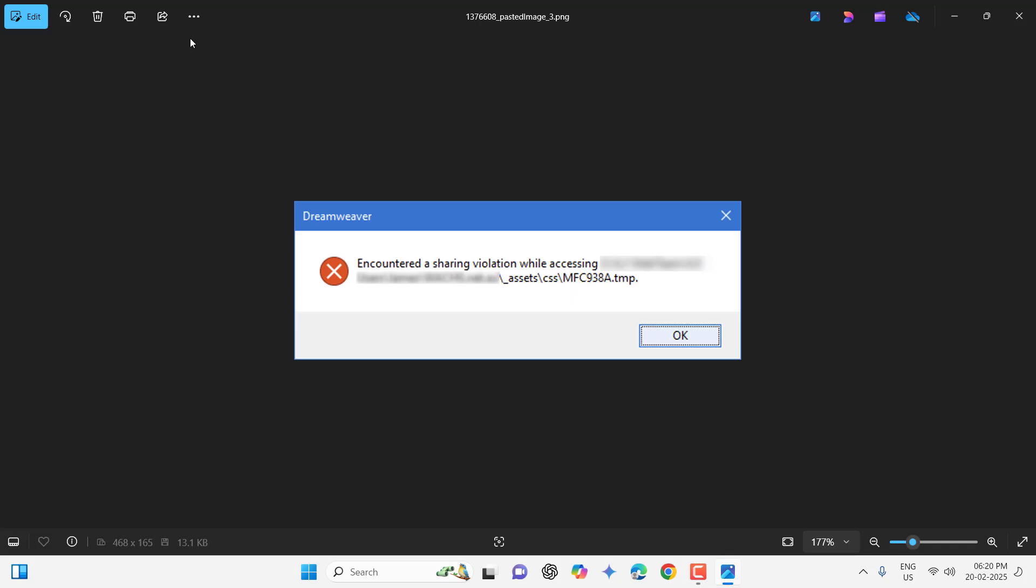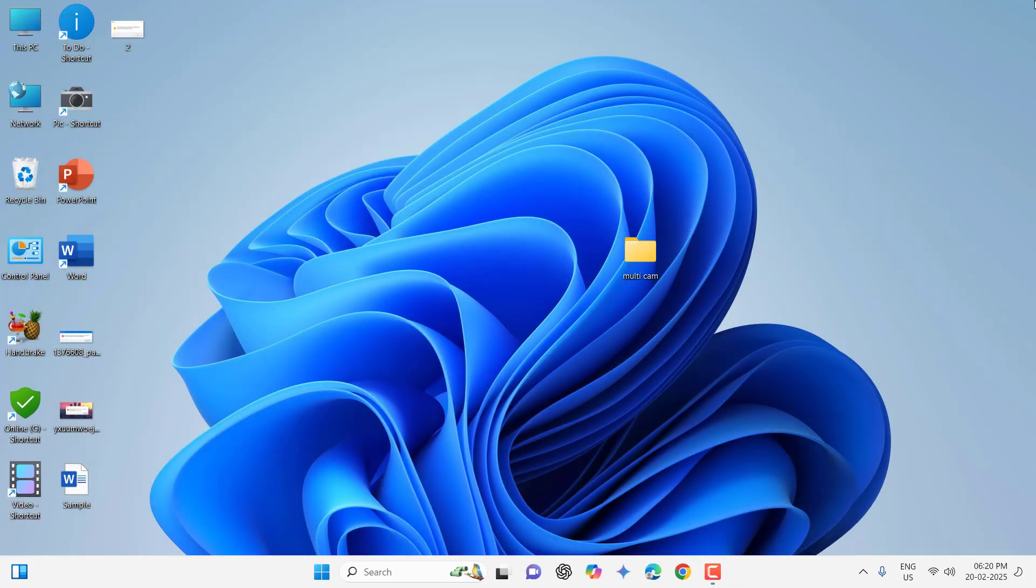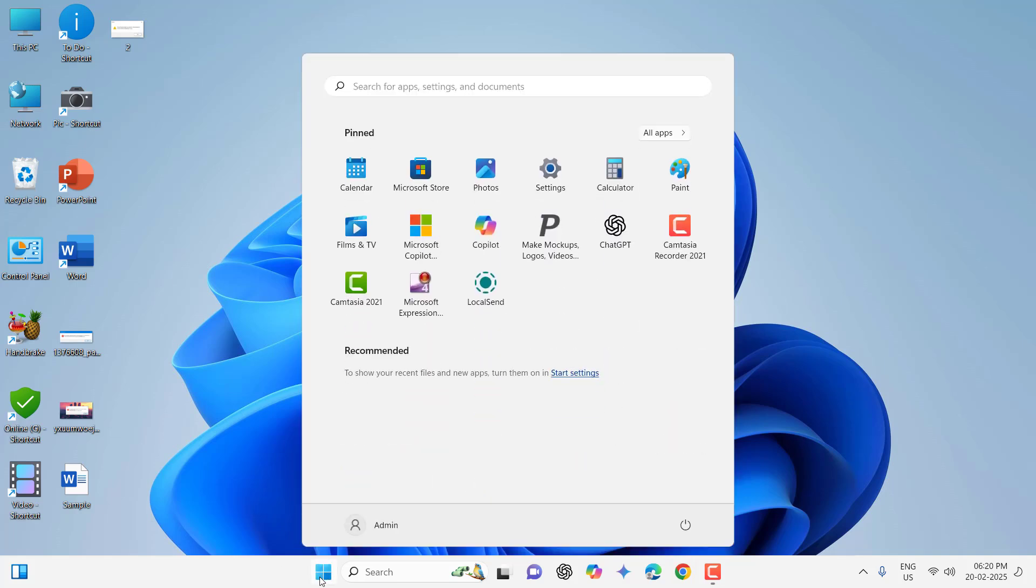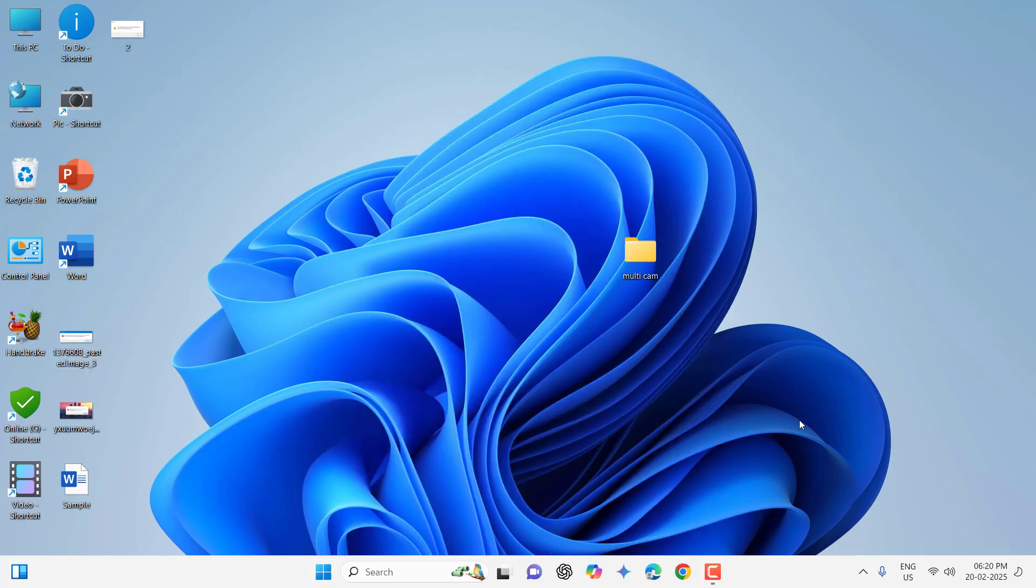First thing is when you face this problem, close everything from your PC or laptop and simply do a restart. Close all running background apps and then restart. Now try to use your app or file. This is the first method.